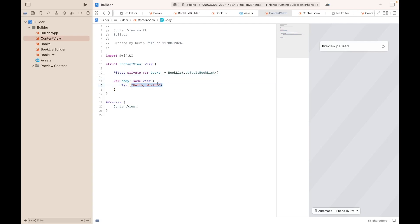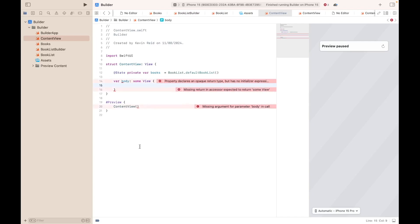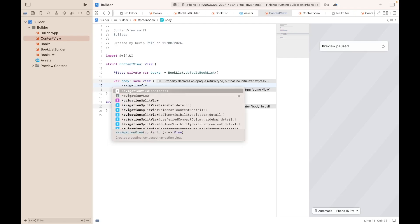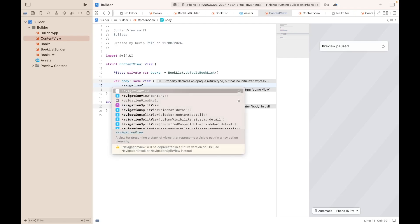We can delete line 15. Then type in NavigationView.